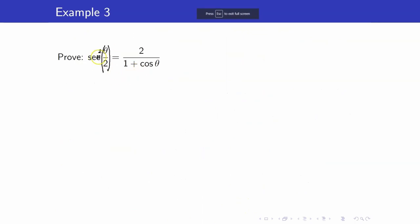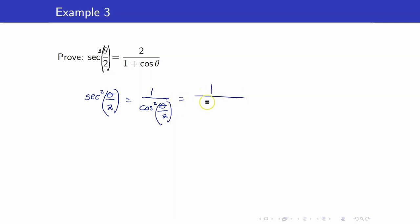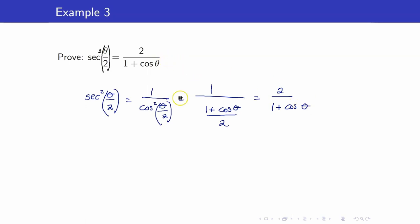Next, let us prove that secant squared of theta over 2 equals 2 over (1 plus cosine theta). Starting from the left-hand side, secant squared of theta over 2 is the reciprocal of cosine squared of theta over 2. From our half-angle identity, cosine squared of theta over 2 equals (1 plus cosine theta) over 2. The reciprocal of that is 2 over (1 plus cosine theta), which is exactly the right-hand side.